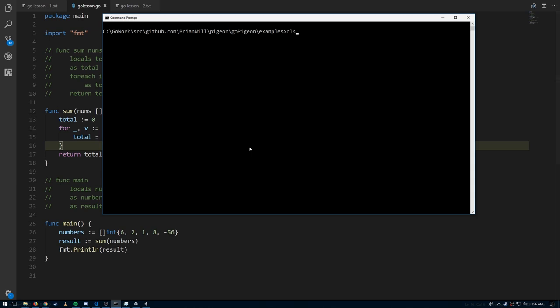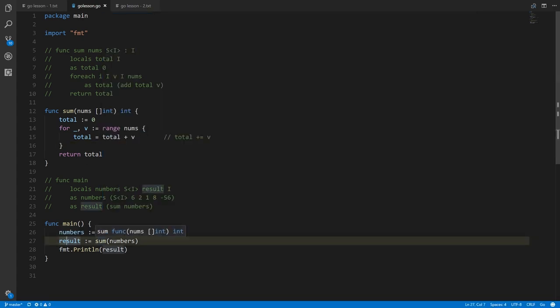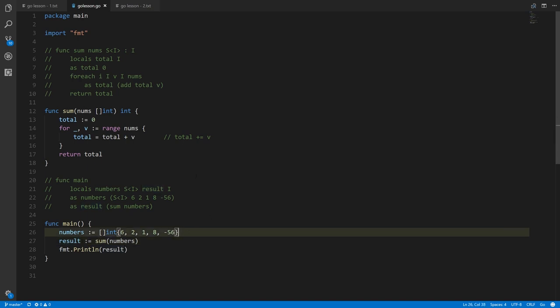That's our complete program. Let's run it: go run goalessn.go. It prints out negative 39, which is what's stored in result — the value returned from sum. That's what you get when you add together 6, 2, 1, 8, and negative 56: 6 plus 2 is 8, plus 1 is 9, plus 8 is 17, plus negative 56 is negative 39.